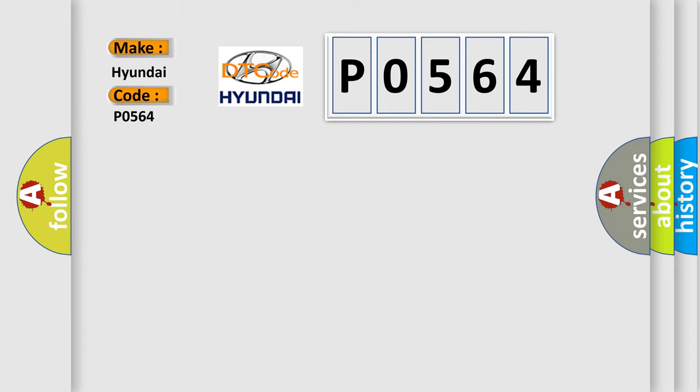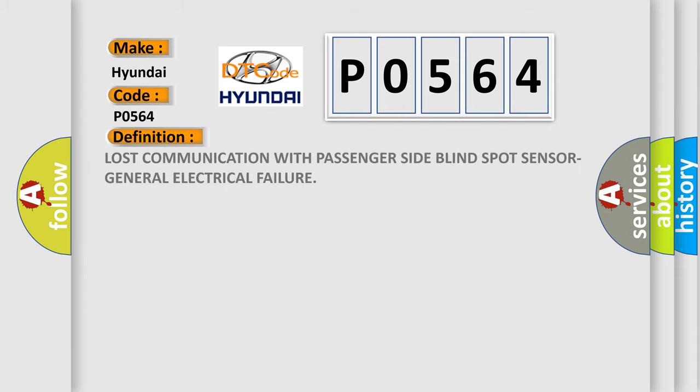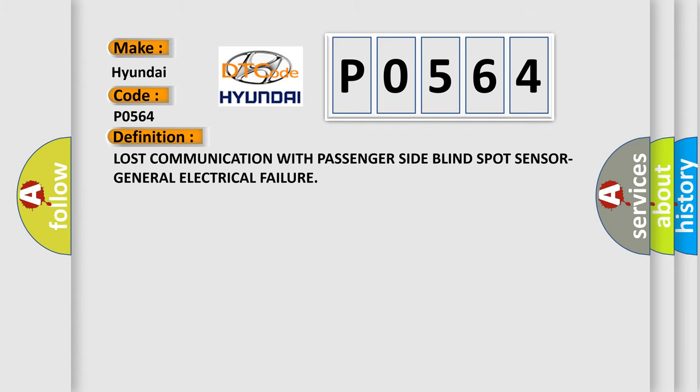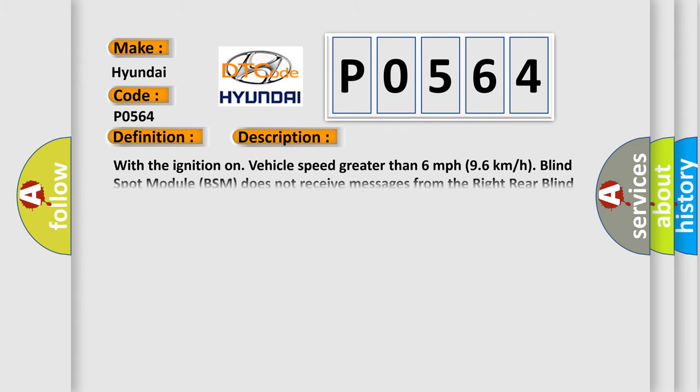The basic definition is Lost communication with passenger side blind spot sensor, general electrical failure. And now this is a short description of this DTC code.